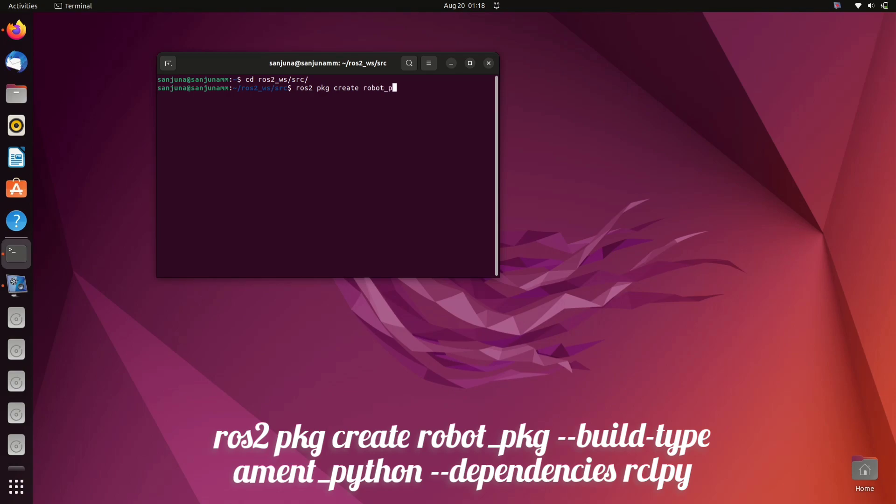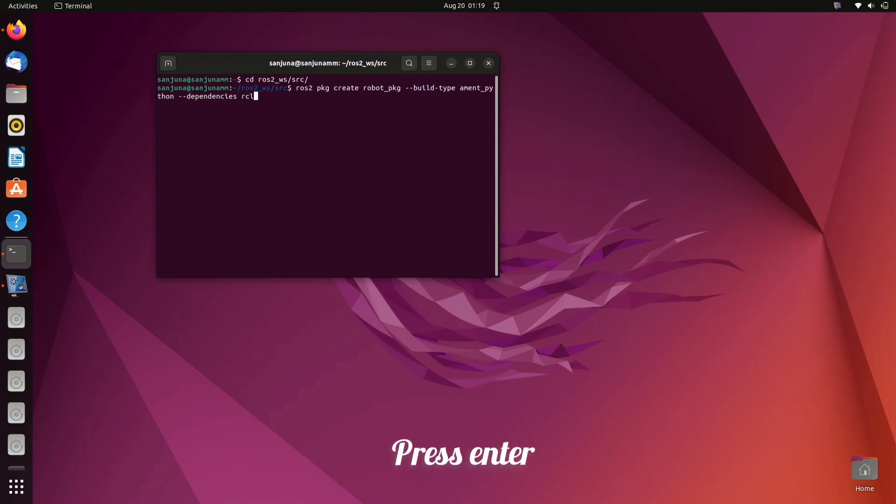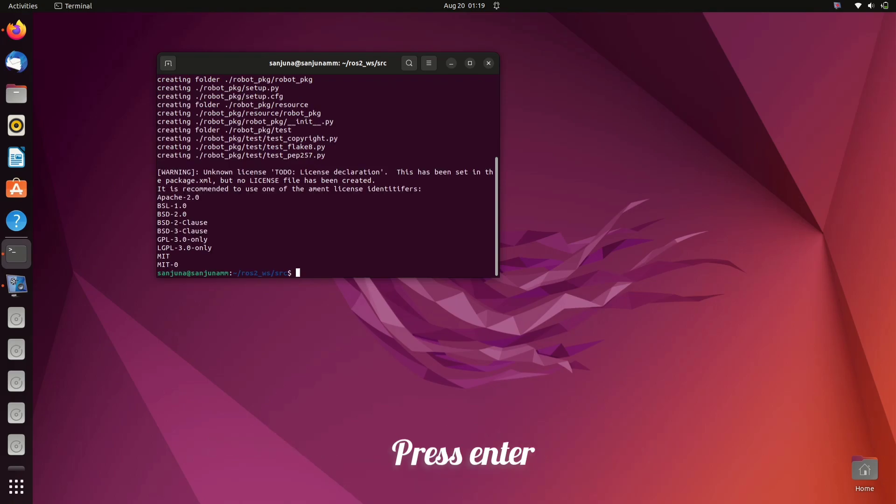Ament python is a part of build system in ROS2. It provides support for building and packaging Python based ROS2 packages. Rclpy is the ROS2 Python client library. It provides Python bindings for the ROS2 middleware, allowing developers to create ROS2 nodes and communicate between them using Python.